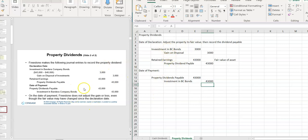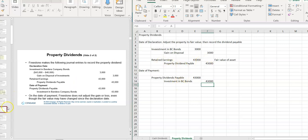The note at the bottom is that the adjustment to fair value is done on the date of declaration, and you don't do any more adjustments after that point, because that's when it becomes a liability at that value.